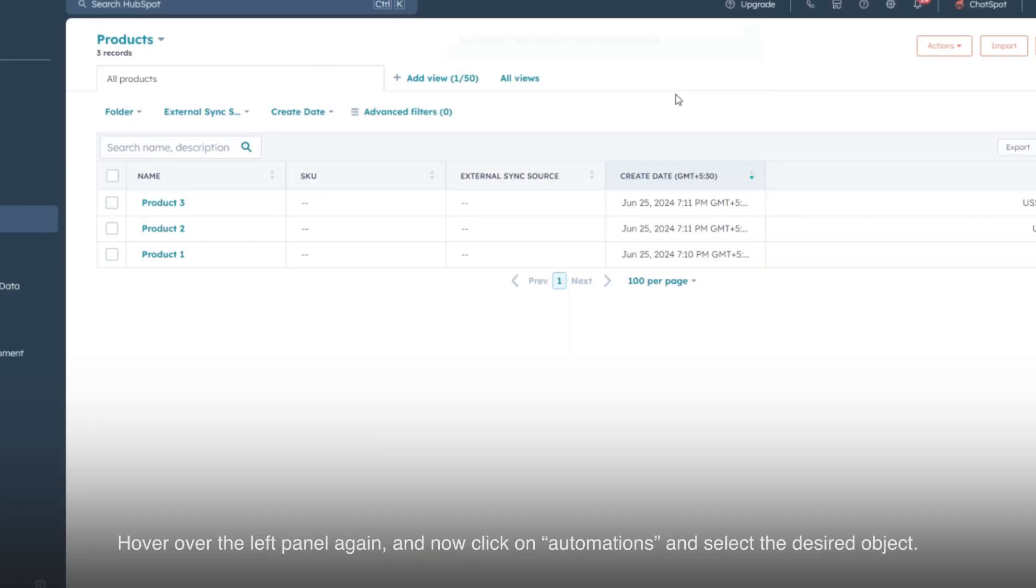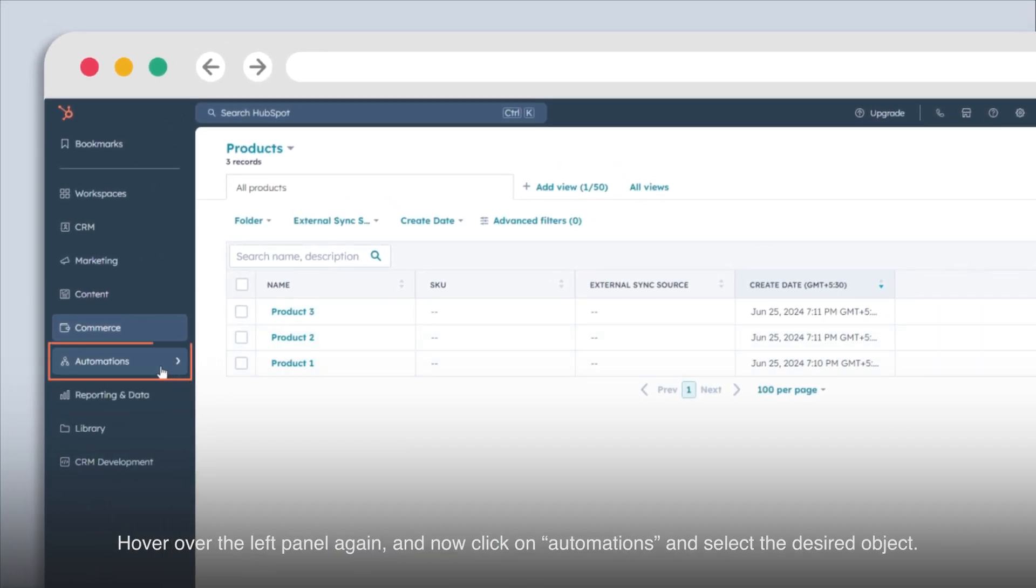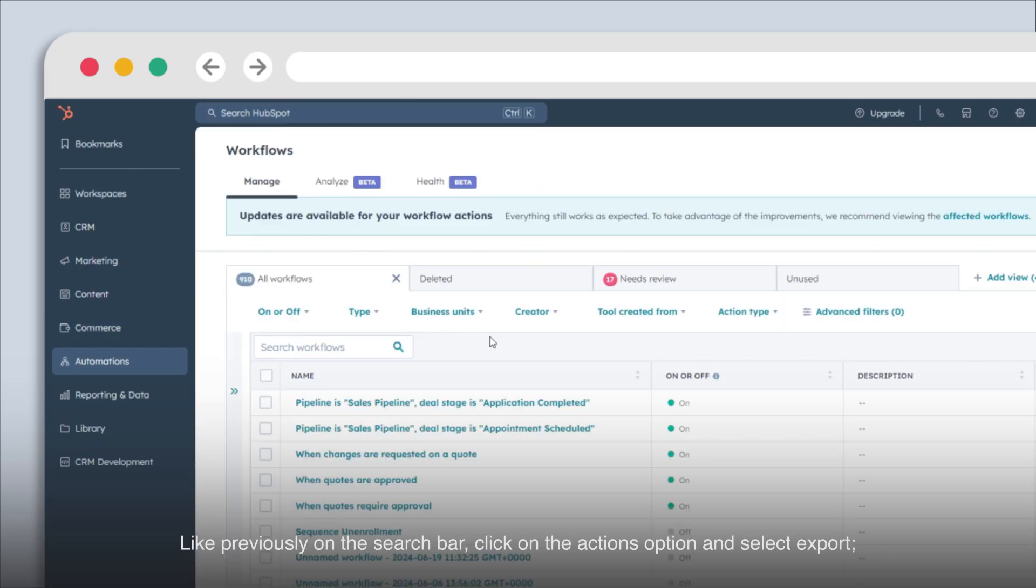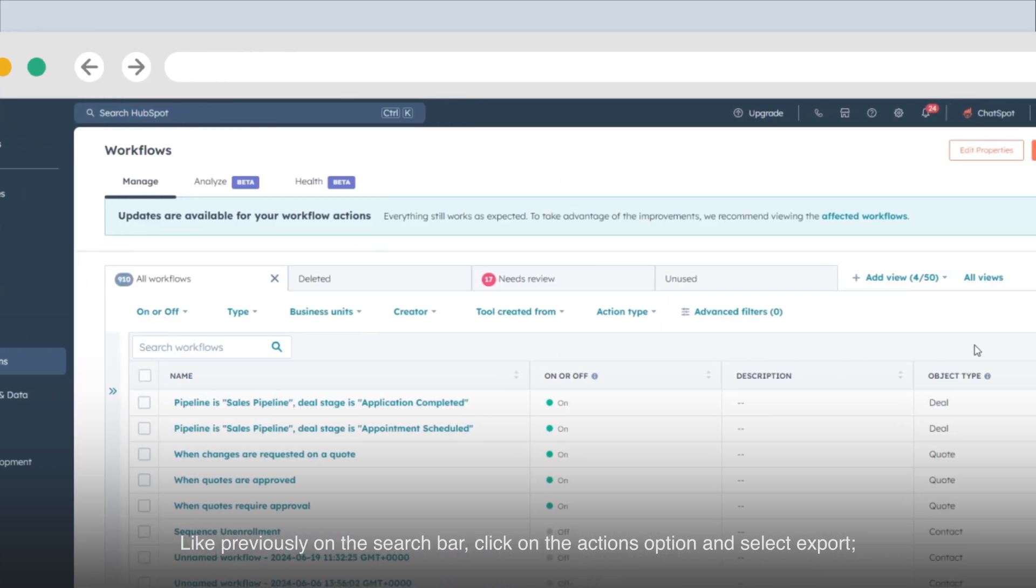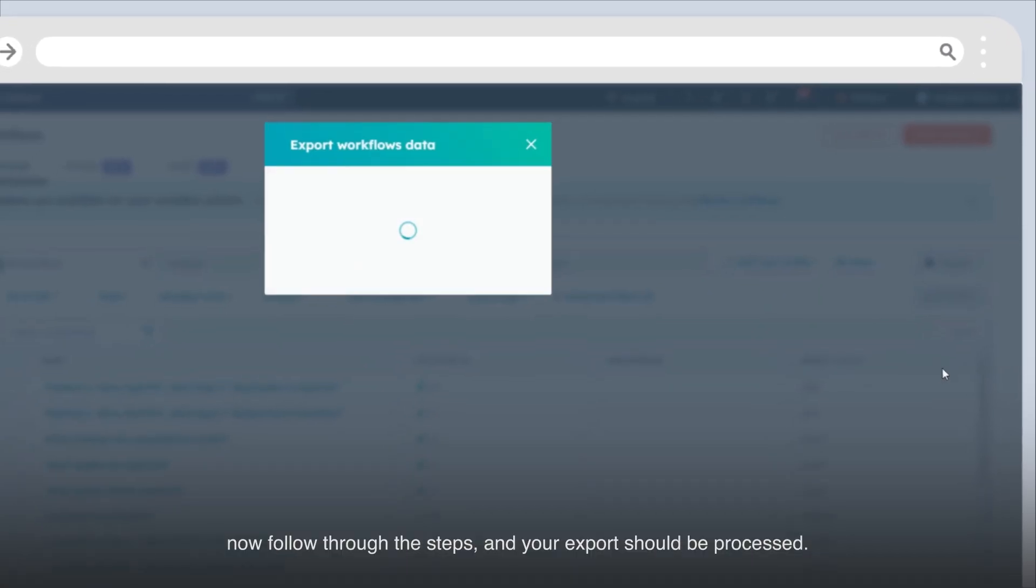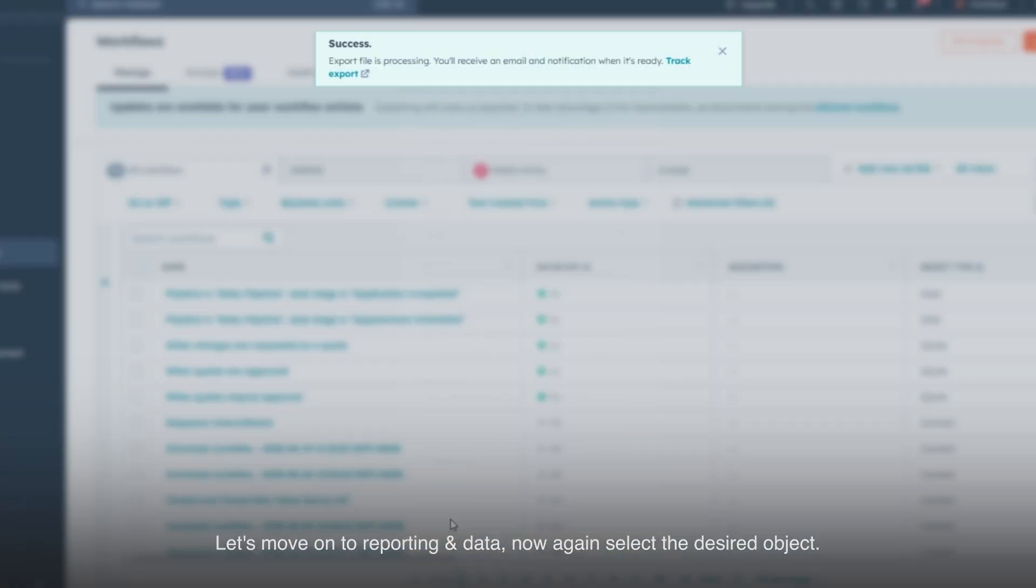Hover over the left panel again and now click on automations and select the desired object. Like previously on the search bar, click on the actions option and select export. Now follow through the steps and your export should be processed.